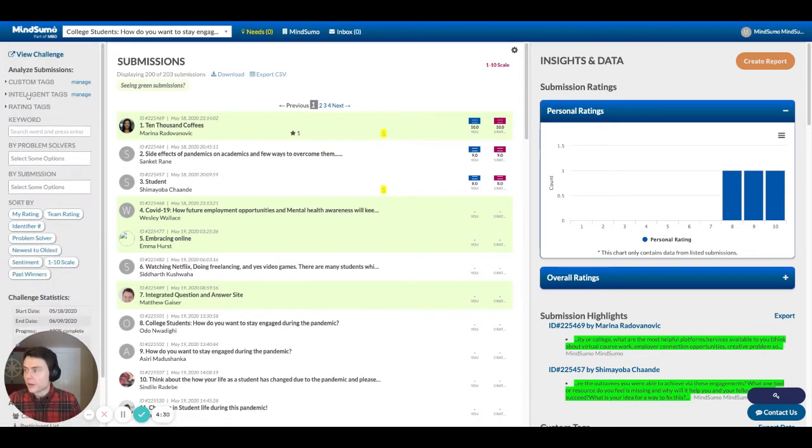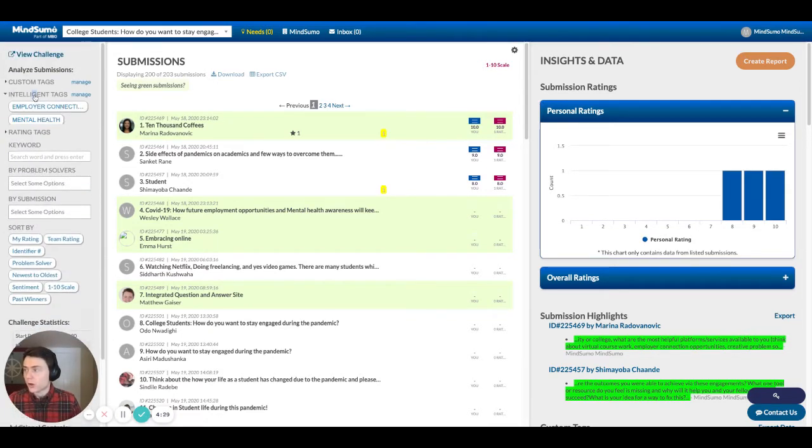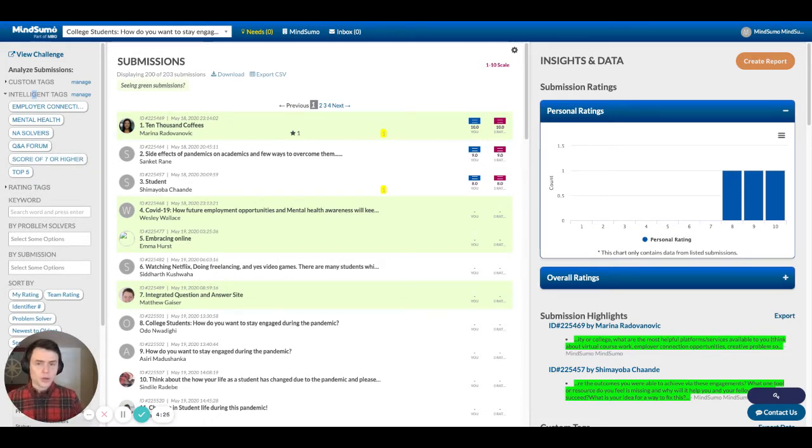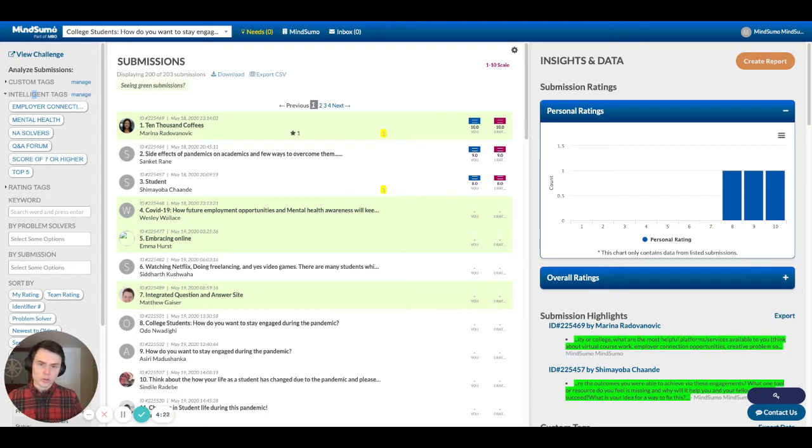Right below that, if I go down, there's what we call intelligent tags. These are similar, but the difference is you actually create pre-populated keywords with these tags. And anytime those keywords pop up, then that's going to automatically be pulled into the intelligent tags.